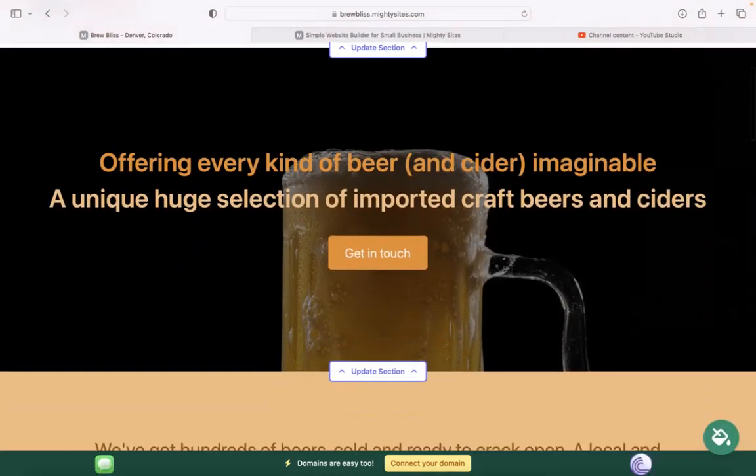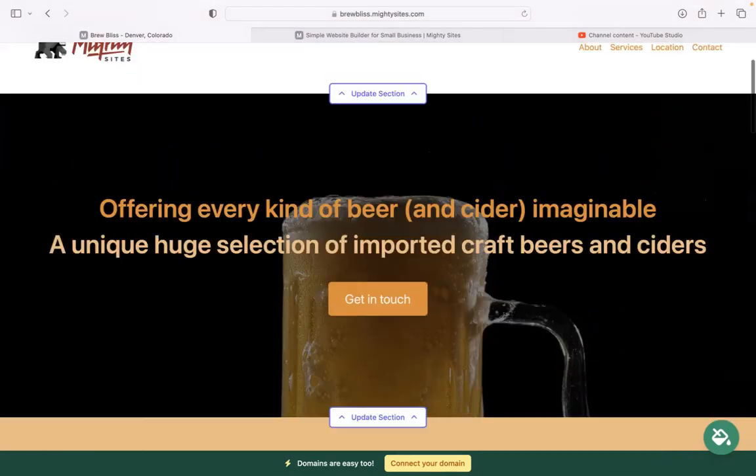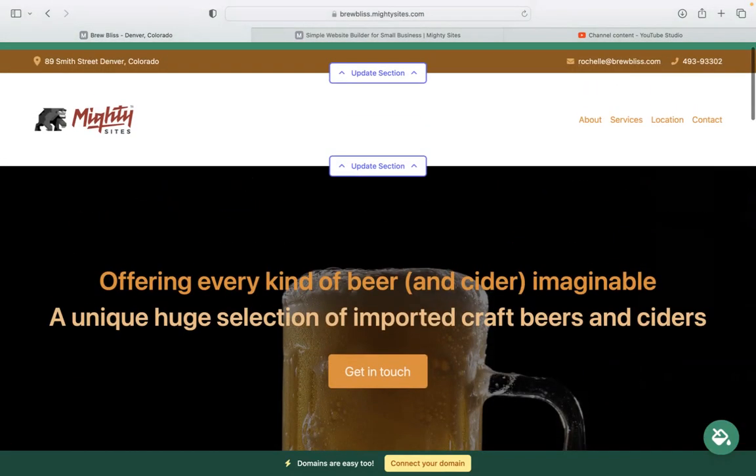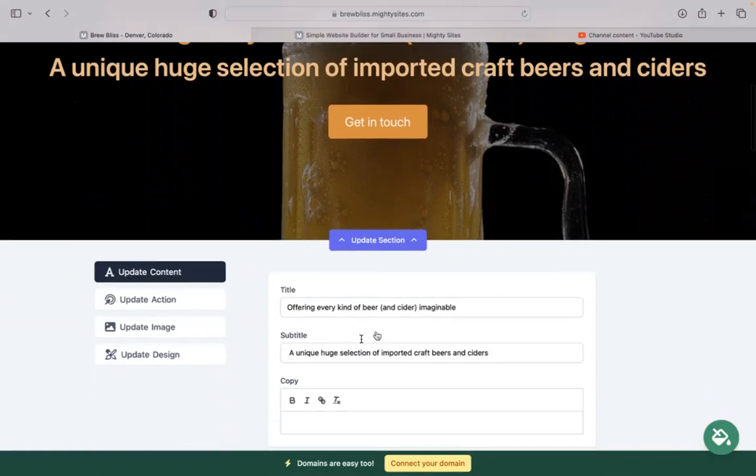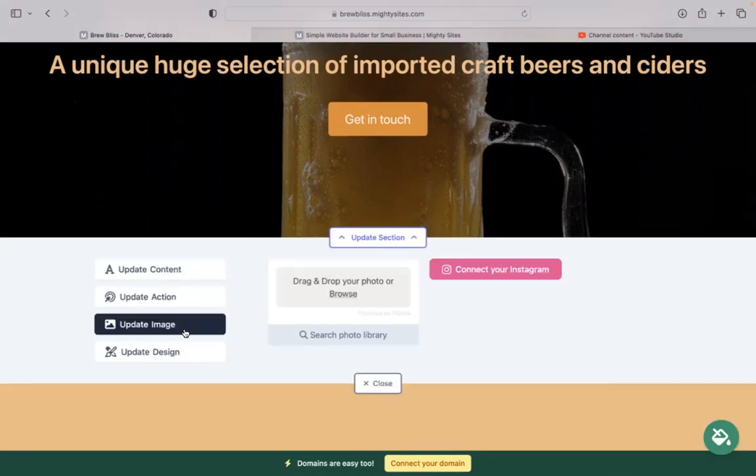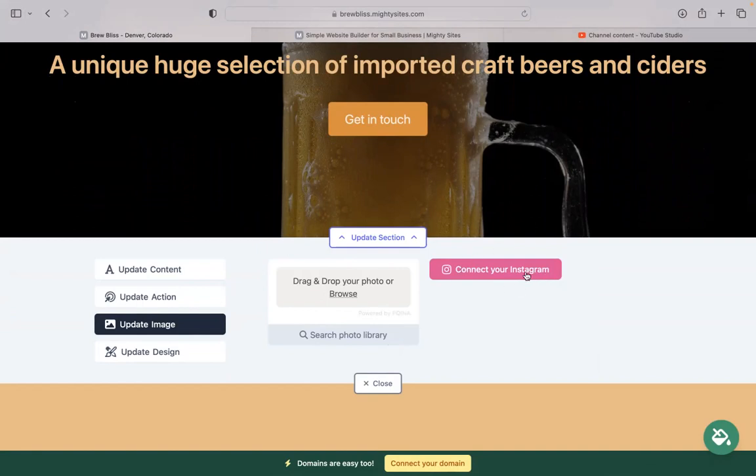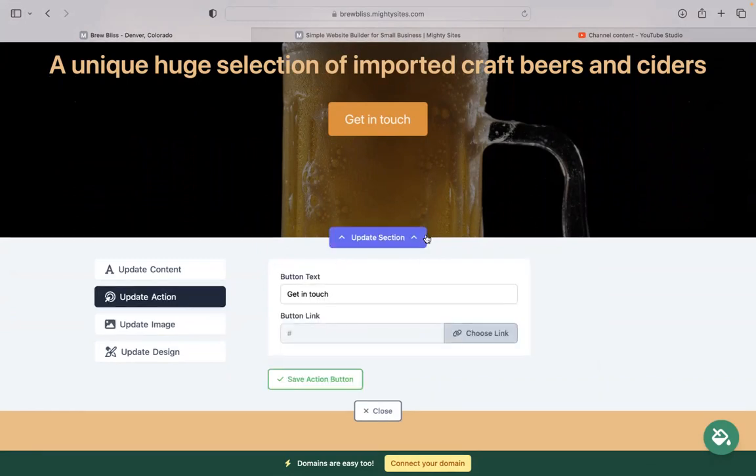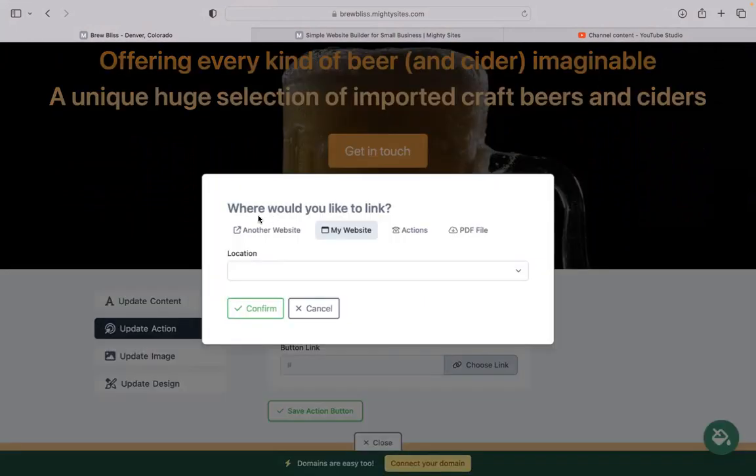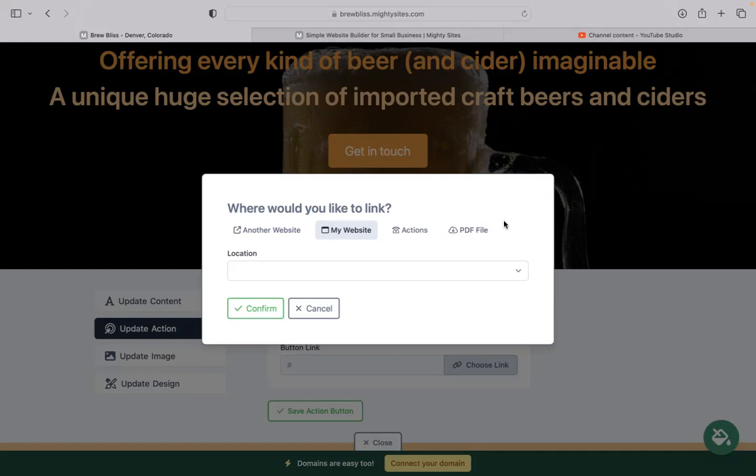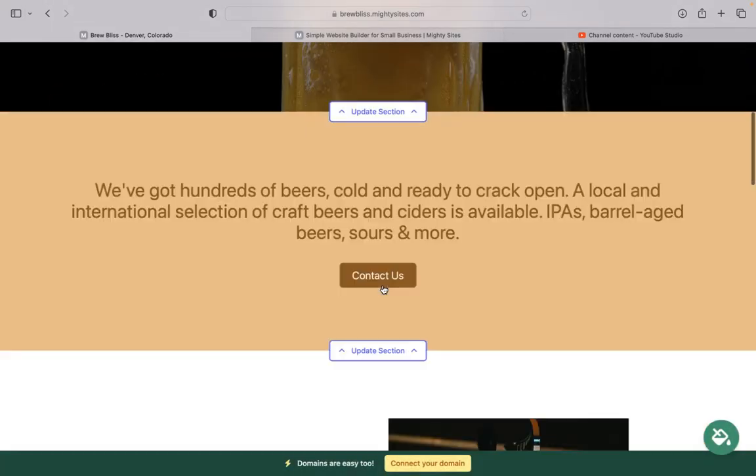Now, for each section you want to make amendments to, click on update section directly underneath it. Head over to update images. This is where you can browse your device and upload your own images or search through the photo library. There are hundreds of free images to choose from. You also have the option to connect your Instagram account and pull in all those images directly. Update action is where we can change those call-to-action buttons, the text on them, and where they're linked to. You can even link to another website—maybe you offer an online ordering or delivery system. Or you can upload a PDF file with more information on the various beers you have in store, like a price list.